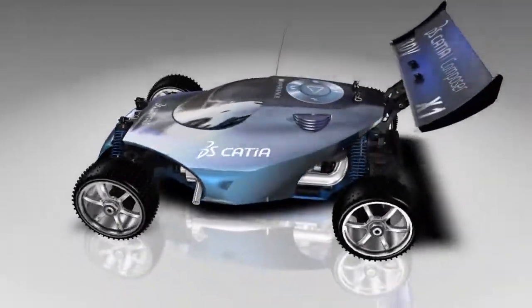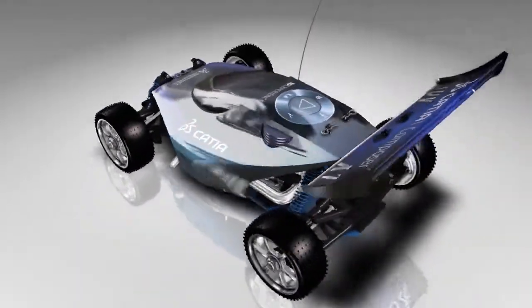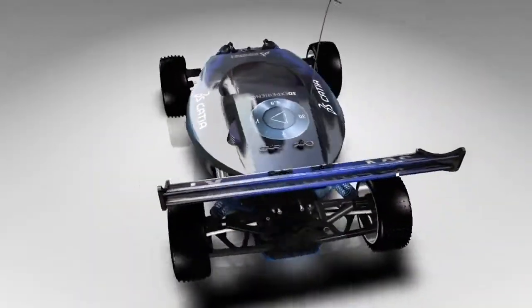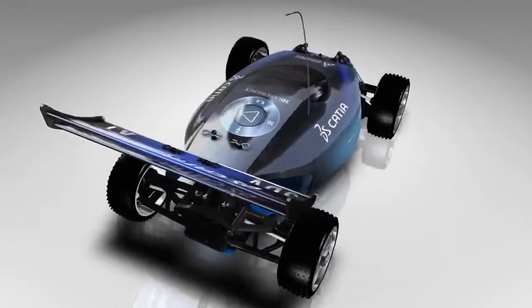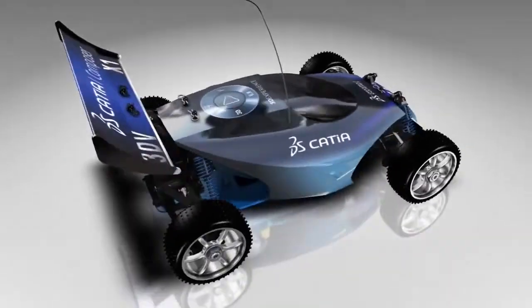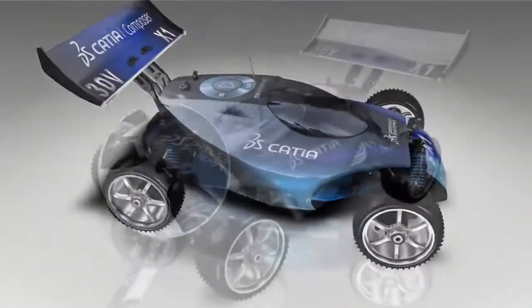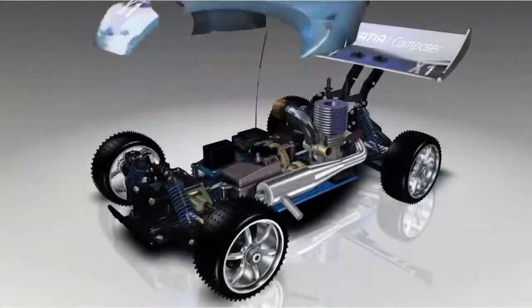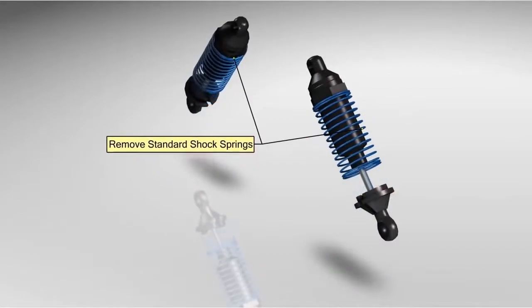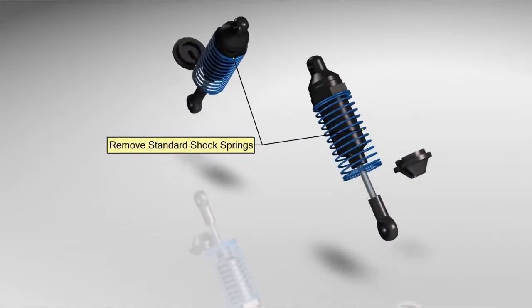Even users with no 3D experience are able to rapidly produce and flexibly deliver stunning product communications, bringing enhanced efficiency and quality across the enterprise.